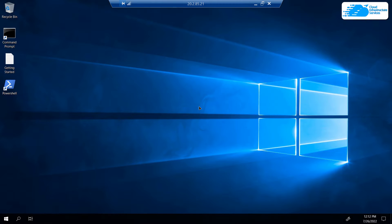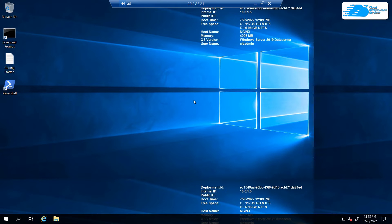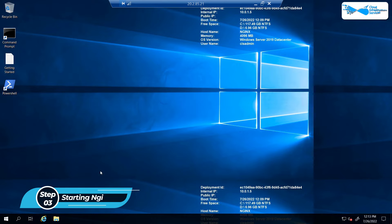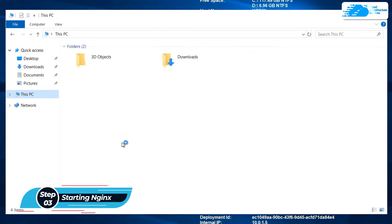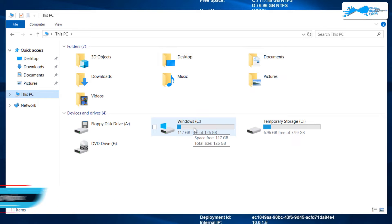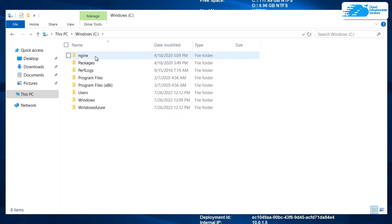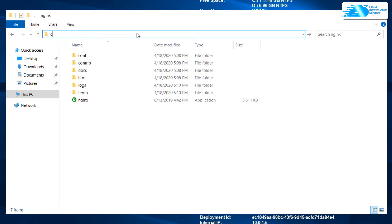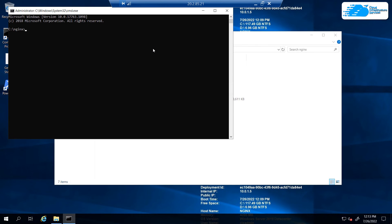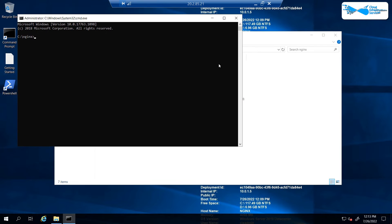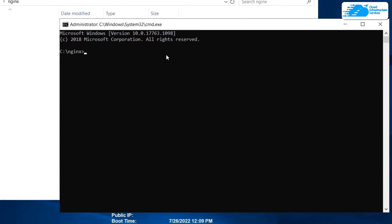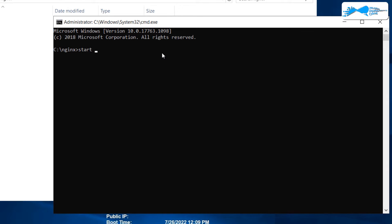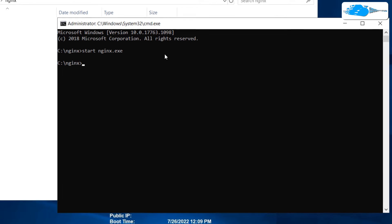Once Windows Server has loaded, open File Explorer, click on 'This PC', and head into the C directory. You'll see a folder named 'nginx'. Inside that folder, click on the address bar, type 'cmd', and hit Enter to open Command Prompt in the nginx directory. To start nginx, type the command: 'start nginx.exe' and hit Enter.